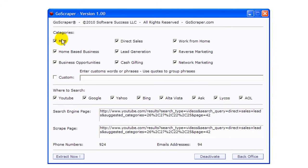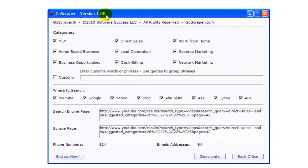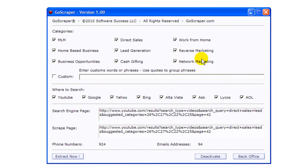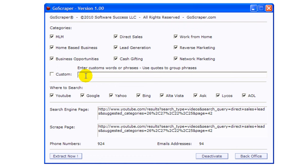You have these different categories. This is version number one which means that by the time you watch this video maybe it's going to be a different version and different options will be offered.